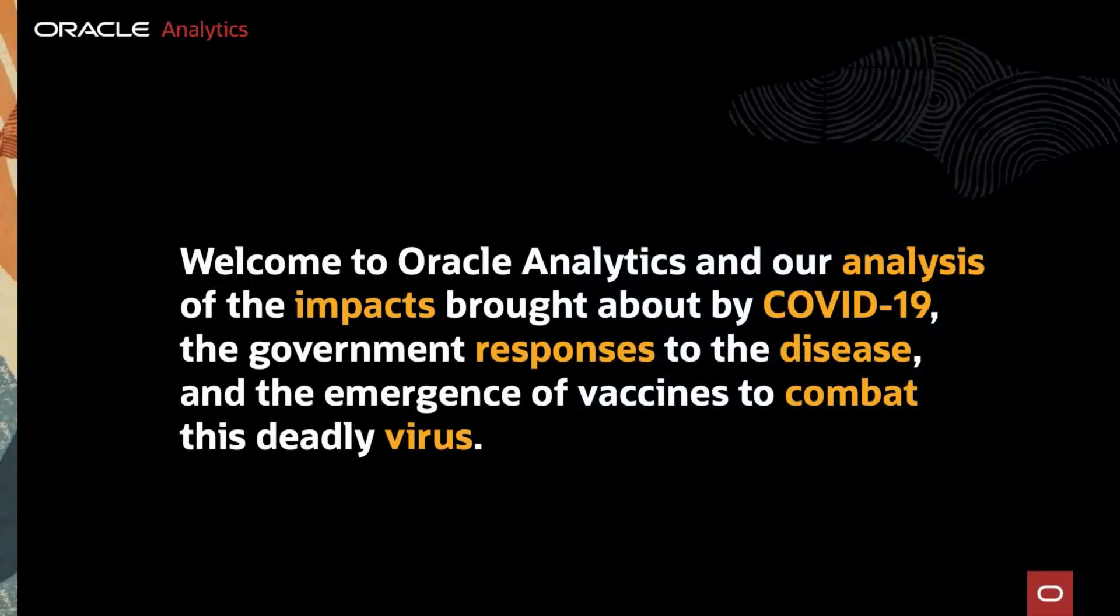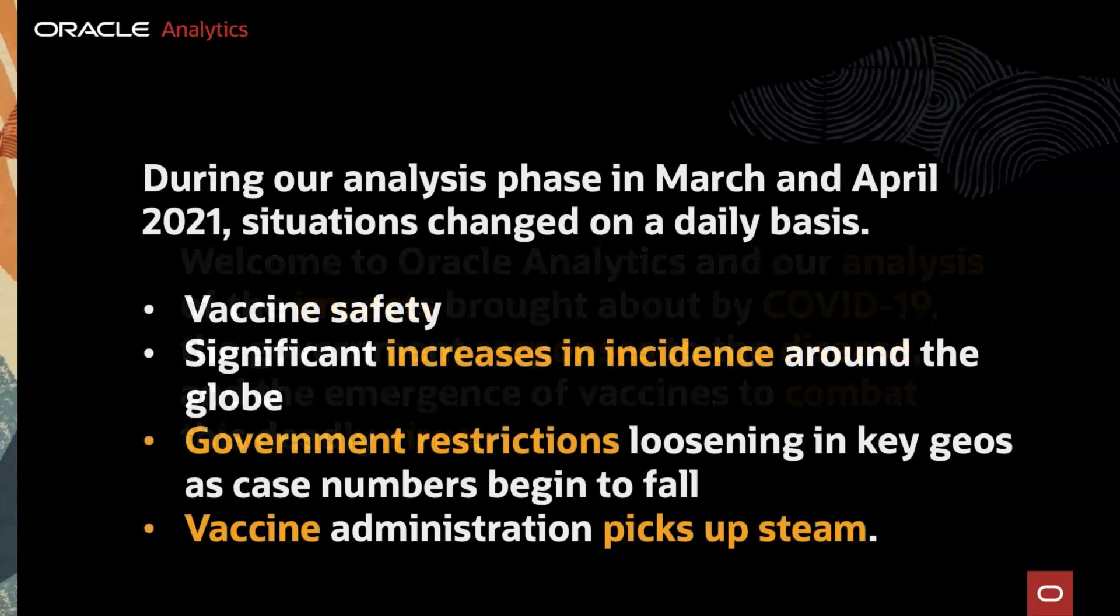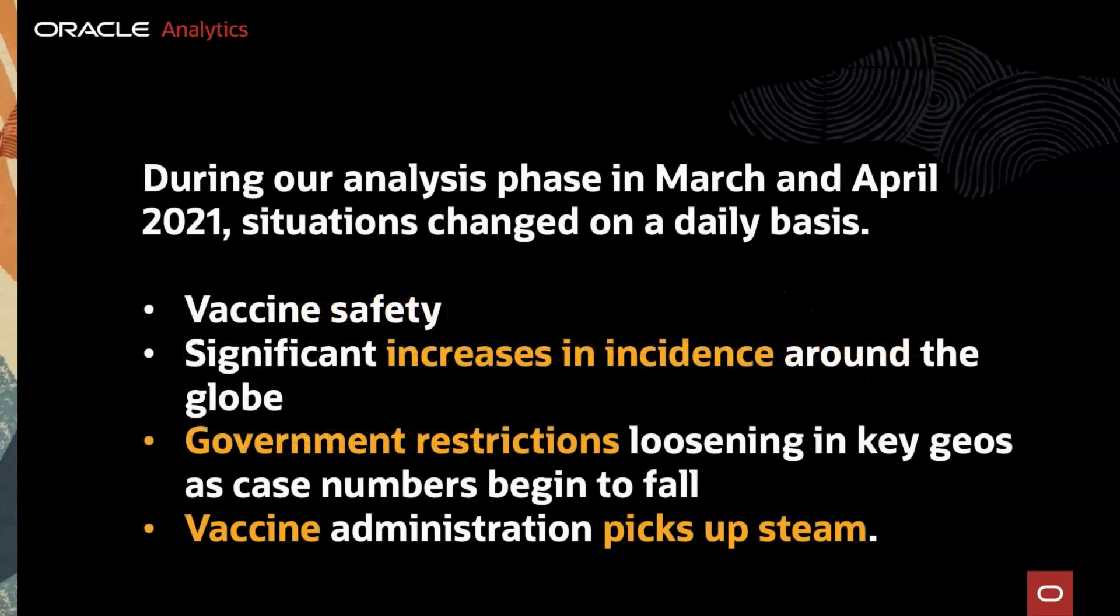Welcome to Oracle Analytics and our analysis of the impacts brought about by COVID-19, the government responses to the disease, and the emergence of vaccines to combat this deadly virus.